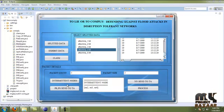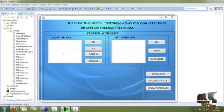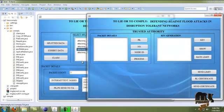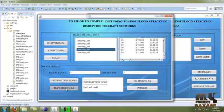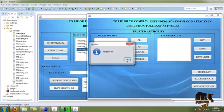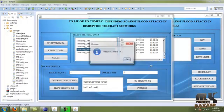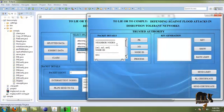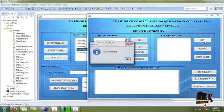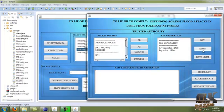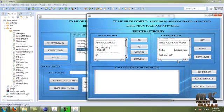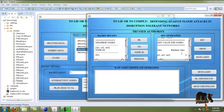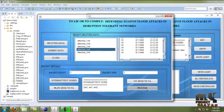Now we run trusted authority dot java — TA.java. In the source node, we click to send the keys to the trusted authority. The keys and the neighbor node list are sent to the trusted authority. We can see the source node ID. The trusted authority evaluates the key generation and shows the key algorithm, then we call the rate limit certificate for that file.